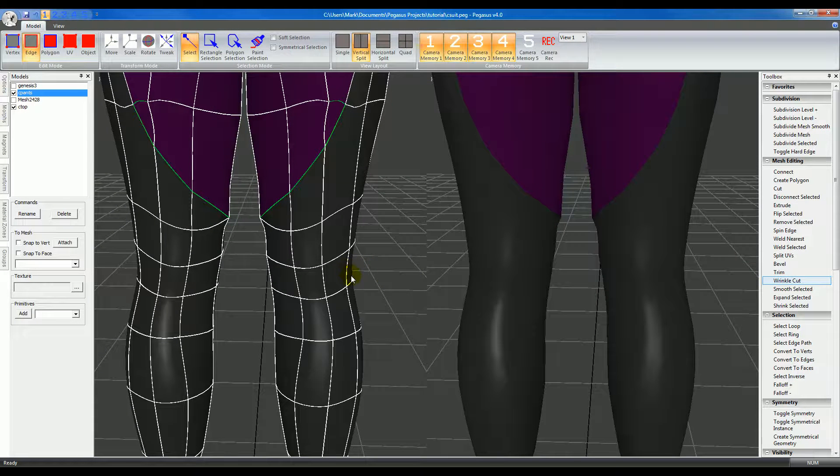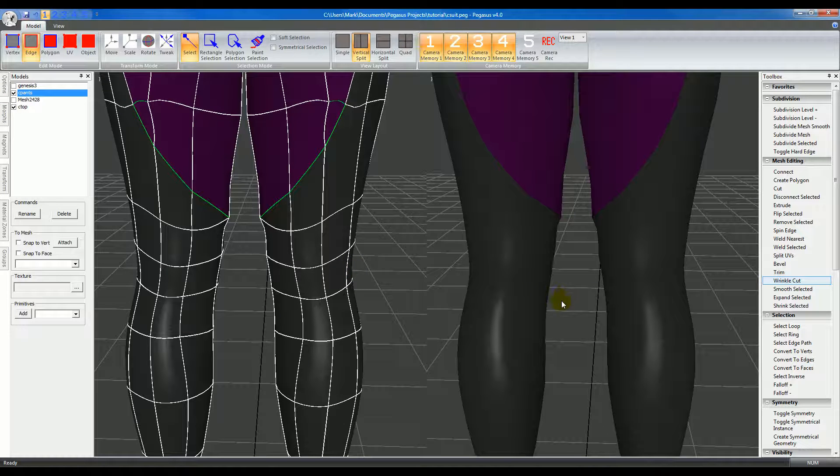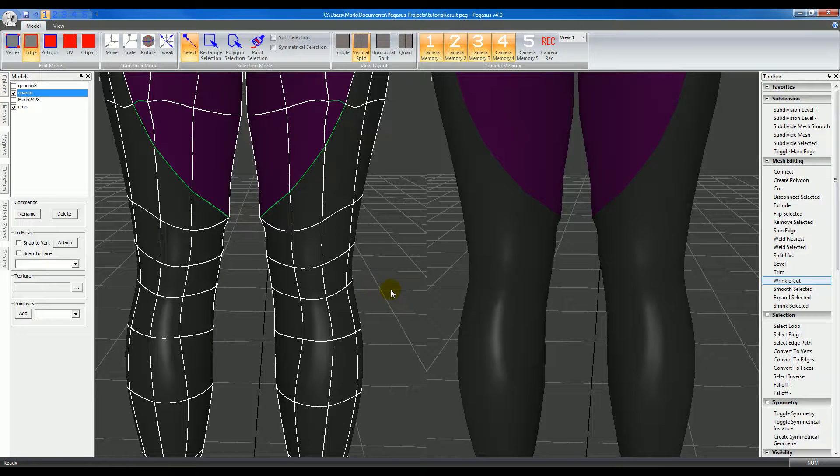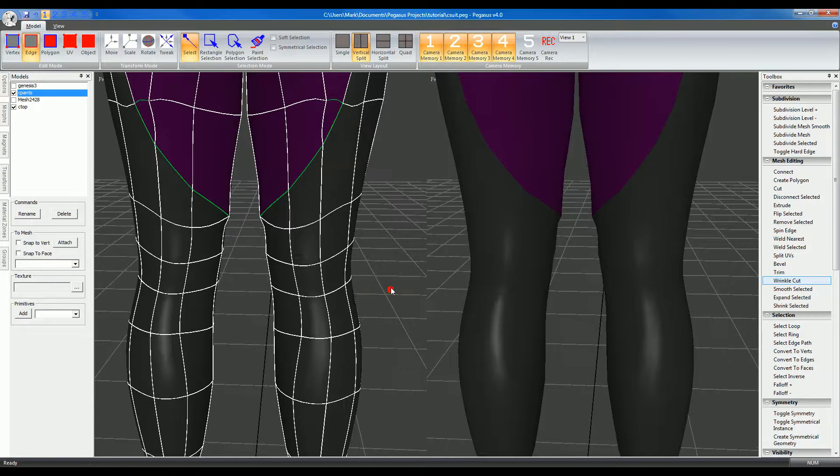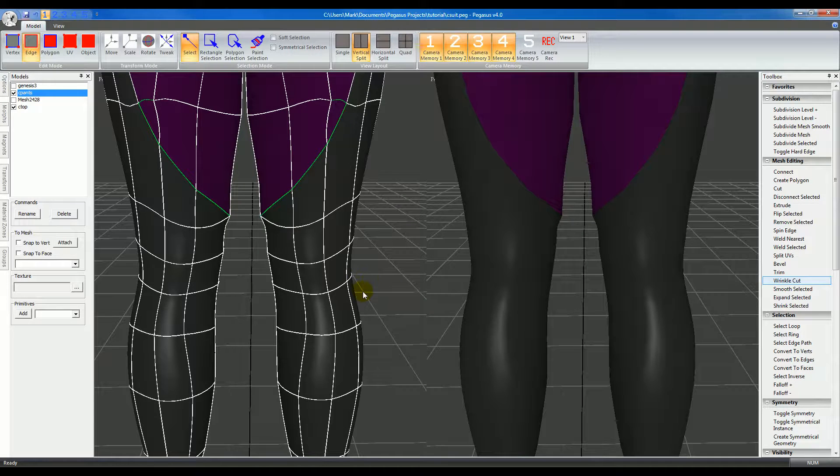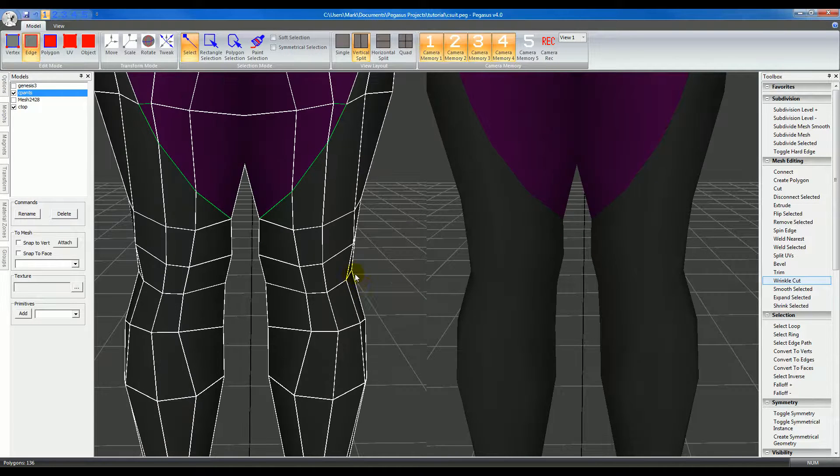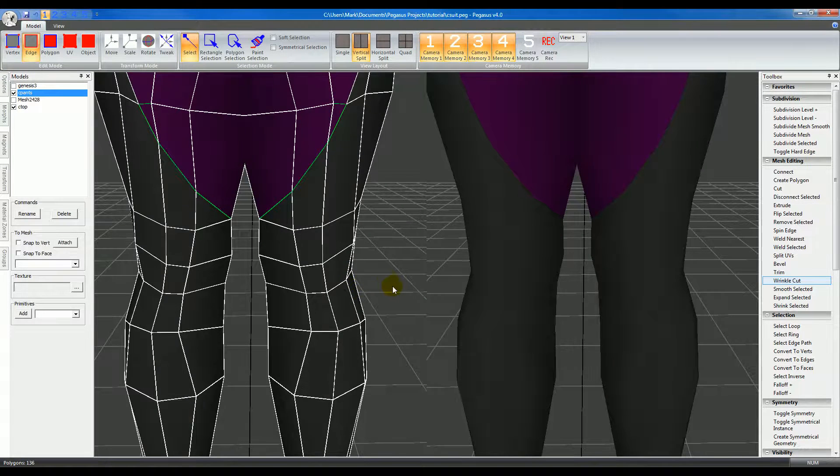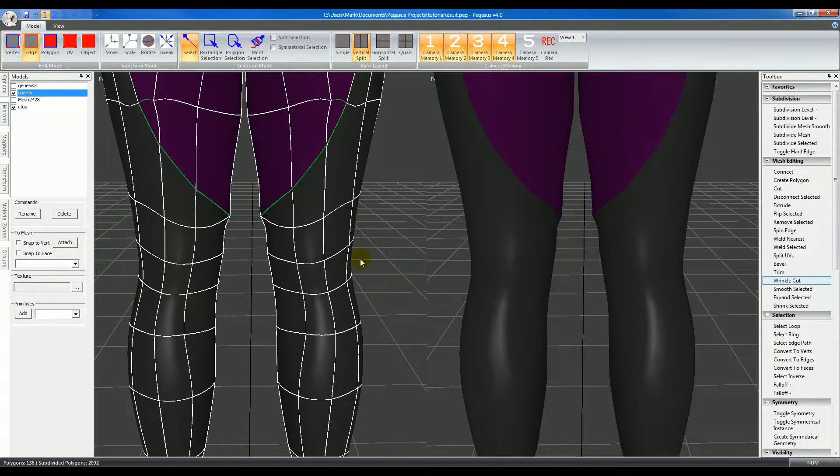In the right view, I have edges and vertices hidden so I can see the results better. I'm also working on a low resolution mesh and subdividing it.